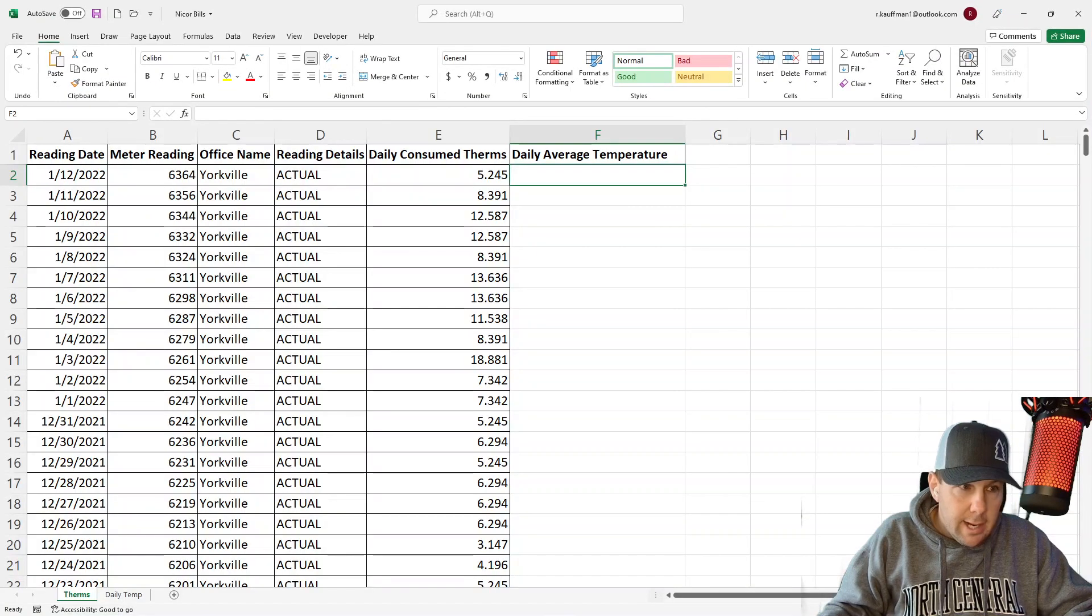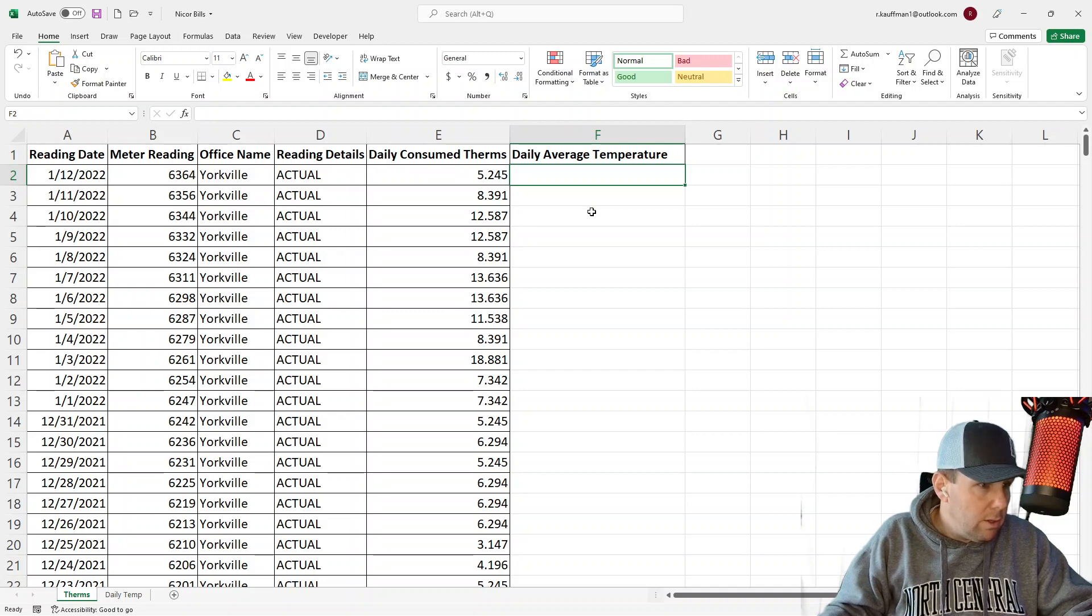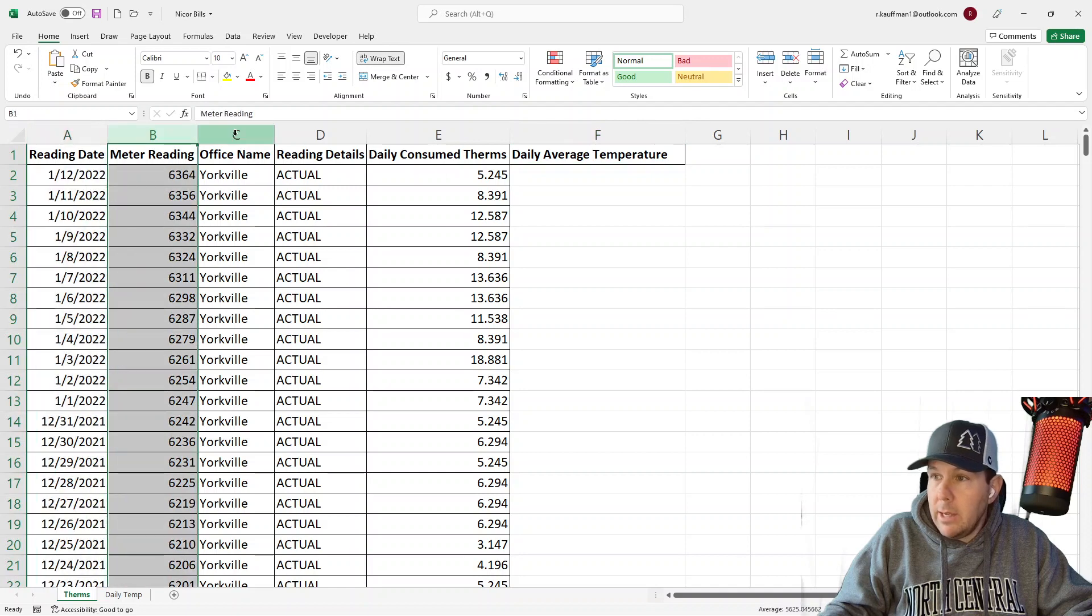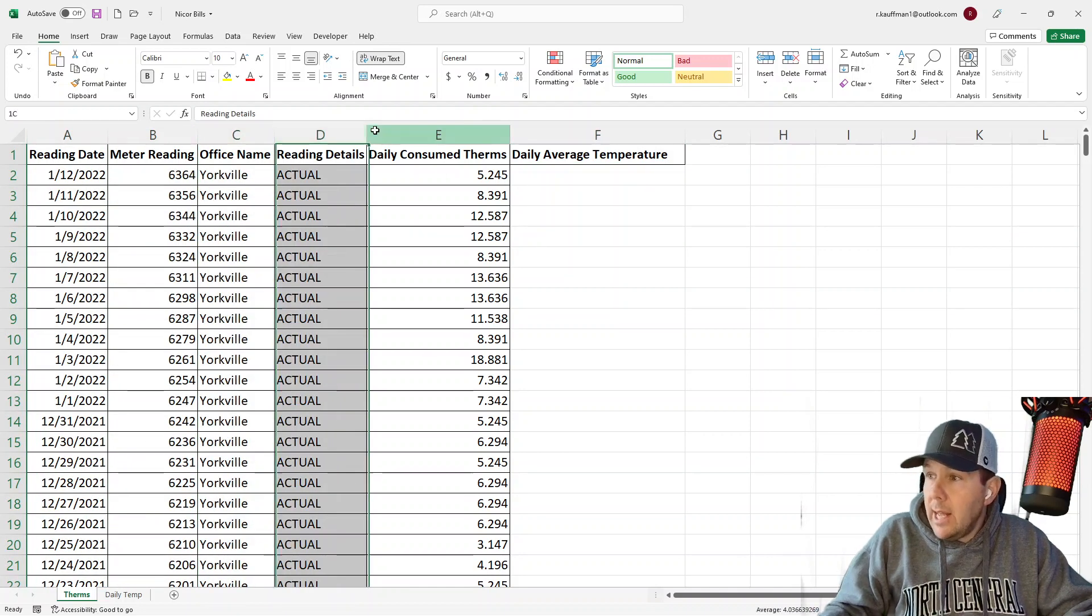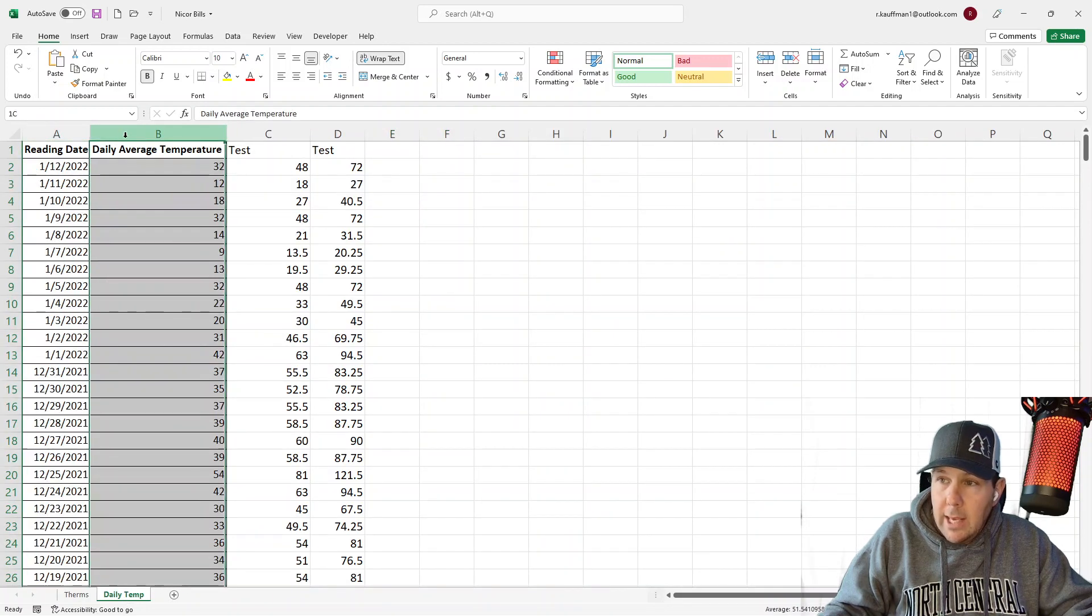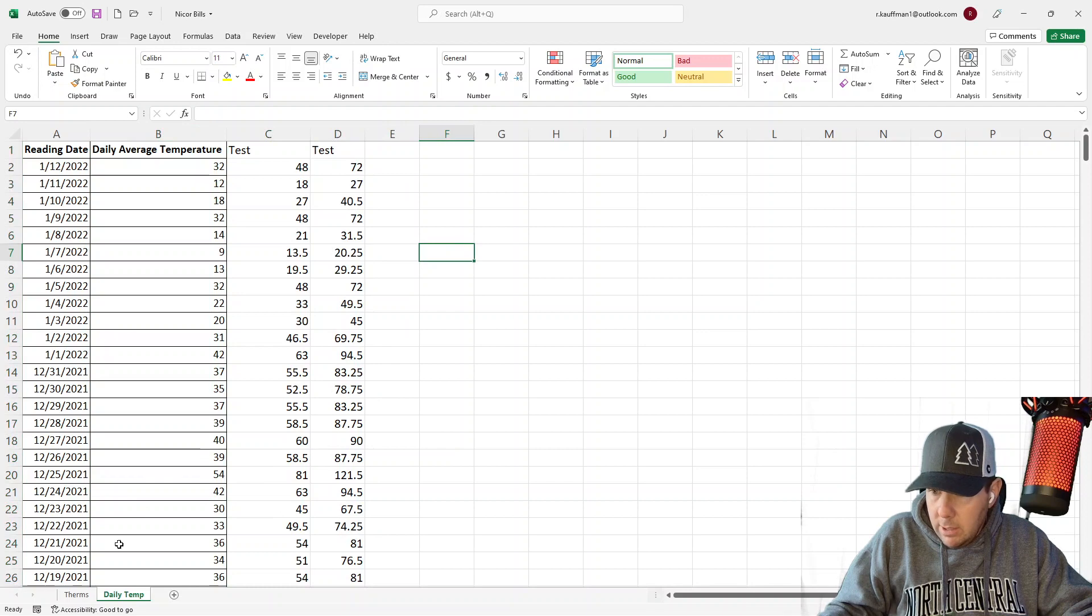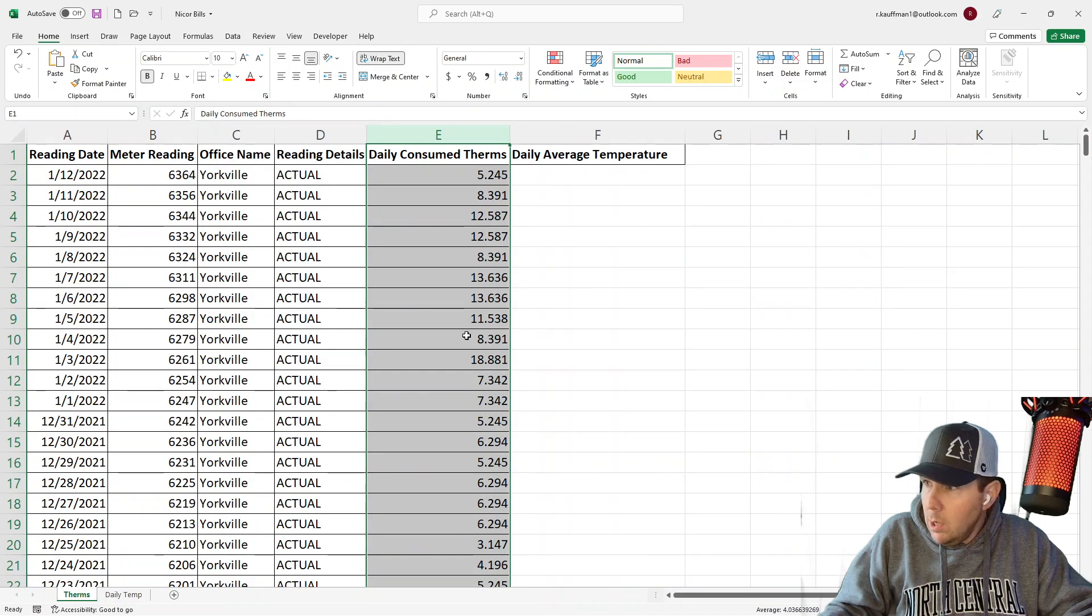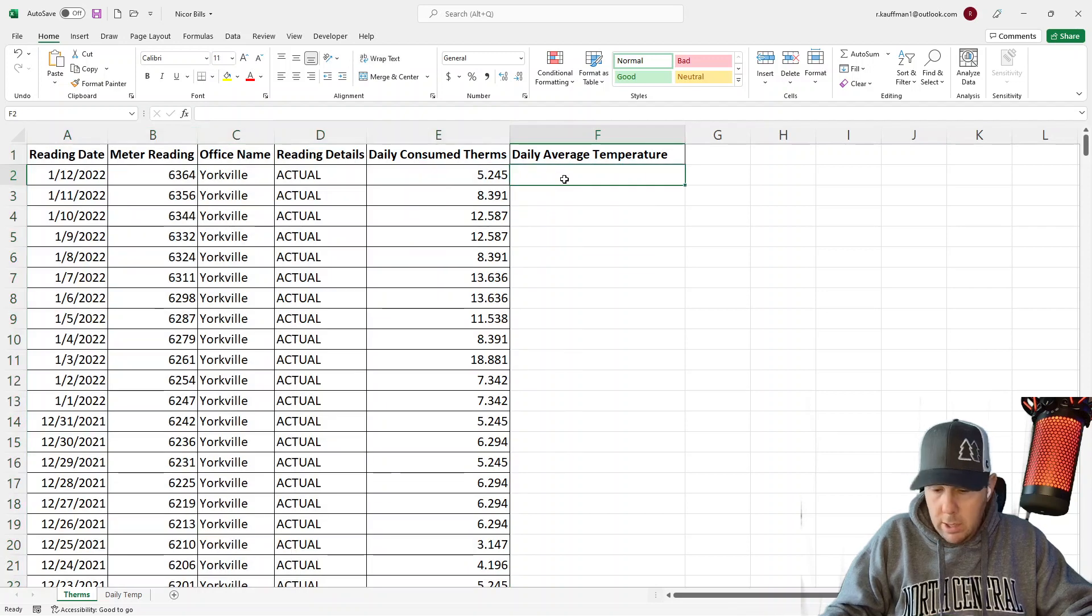And the data set that we're going to use is my real actual NICOR bill. So this is what I downloaded from NICOR. And what they provided was the reading date and meter reading, office name, reading details, and daily consume therms. On this other tab, I have the reading date and the daily average temperature that corresponds to the reading date. Disregard these two test columns here, they're not really important at the moment. But for right now, what I want to accomplish is I want to bring the daily average temperature into this therms tab.